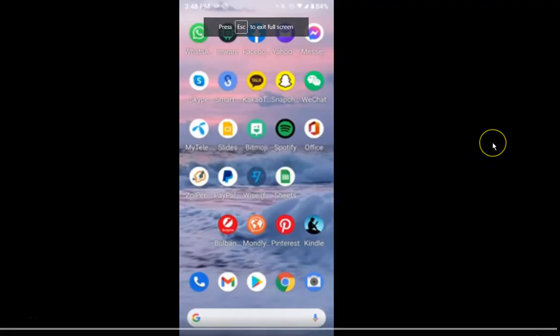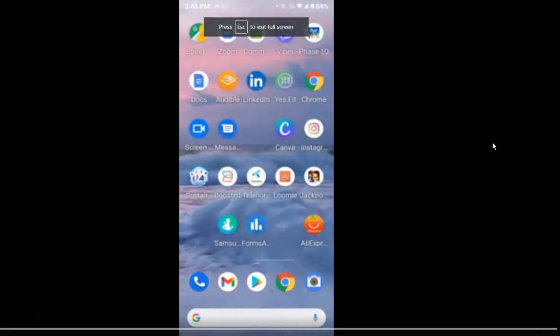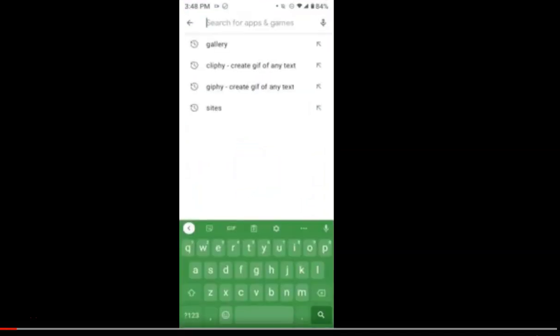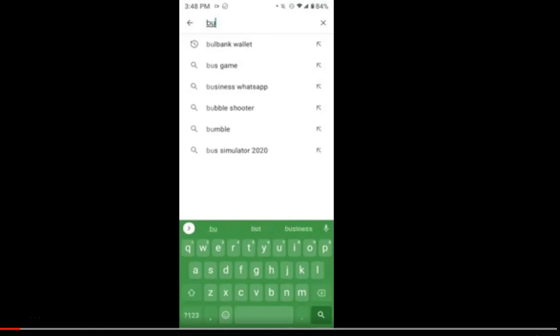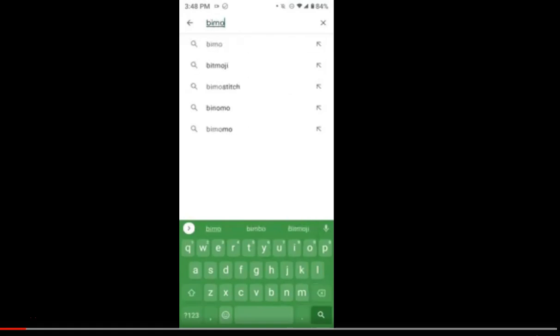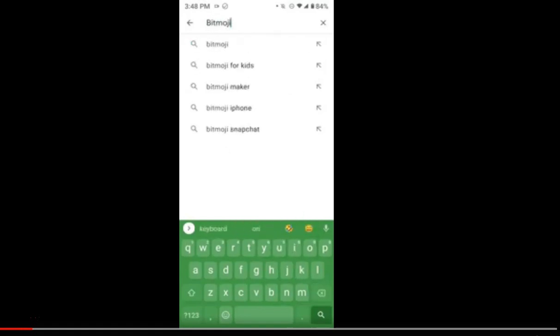Let's look at the Bitmoji application and find it in Google Play — Bitmoji.